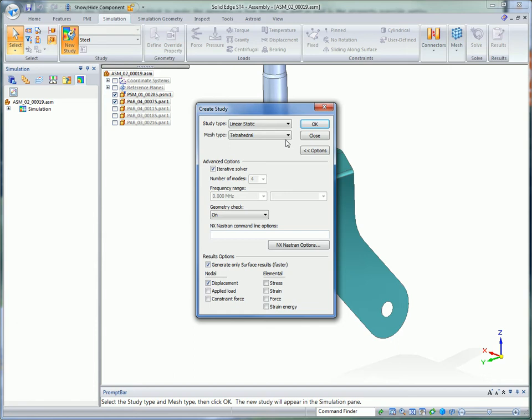You can analyze assemblies or parts in Solid Edge. Here, we'll just focus on the key assembly components to give realistic results more quickly.